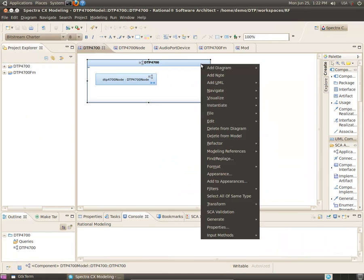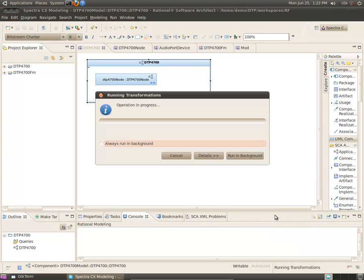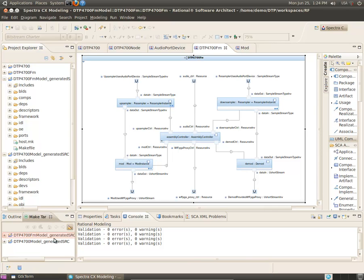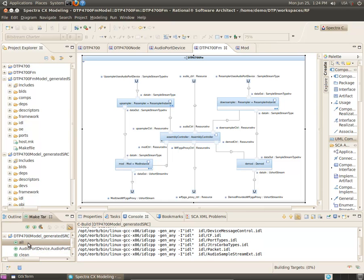Spectra CX will generate the XML descriptors and SCA structural code for your platform and waveform application. CX also automates the construction of make files for building your platform and application.